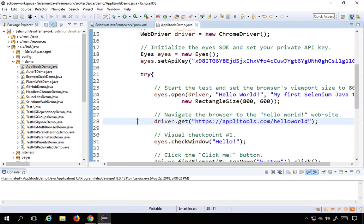One more thing: I need to give the location of my ChromeDriver executable, which is under my drivers folder as chromedriver.exe. I will use System.setProperty() with the property name 'webdriver.chrome.driver' and set its value to the path of my chromedriver.exe. On Windows, the path comes with double backslash, but you can also use a single forward slash which works on Windows and other operating systems as well.